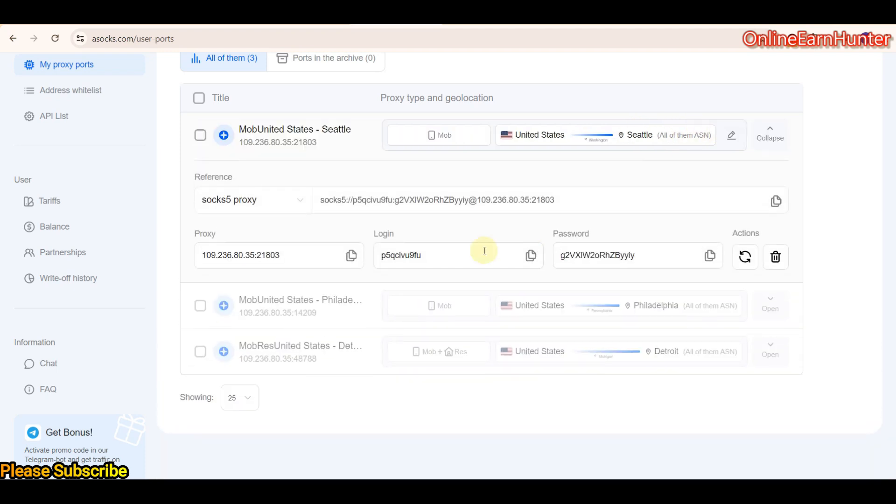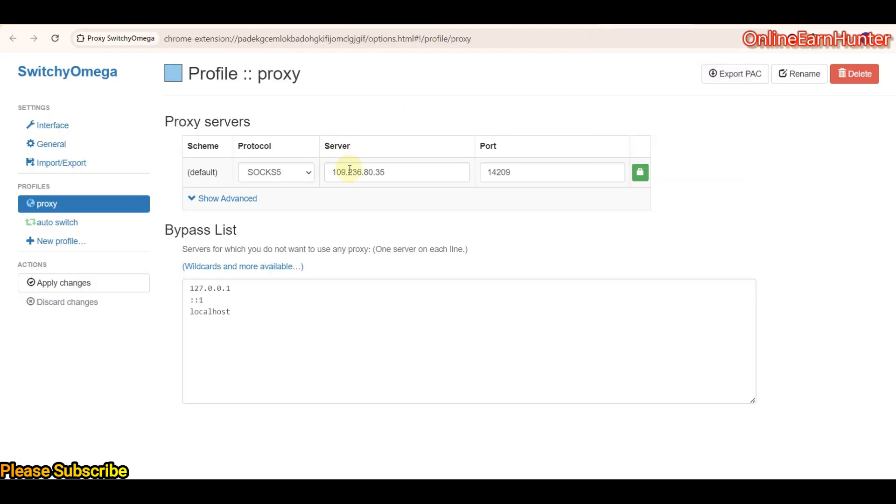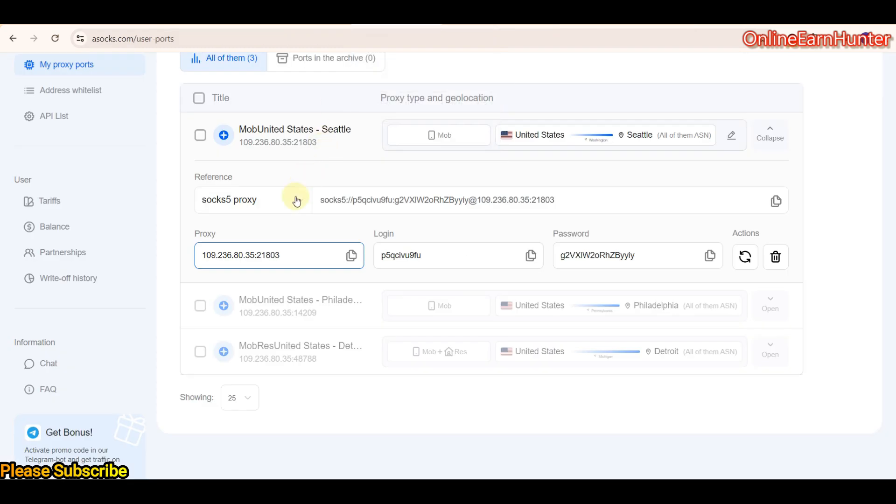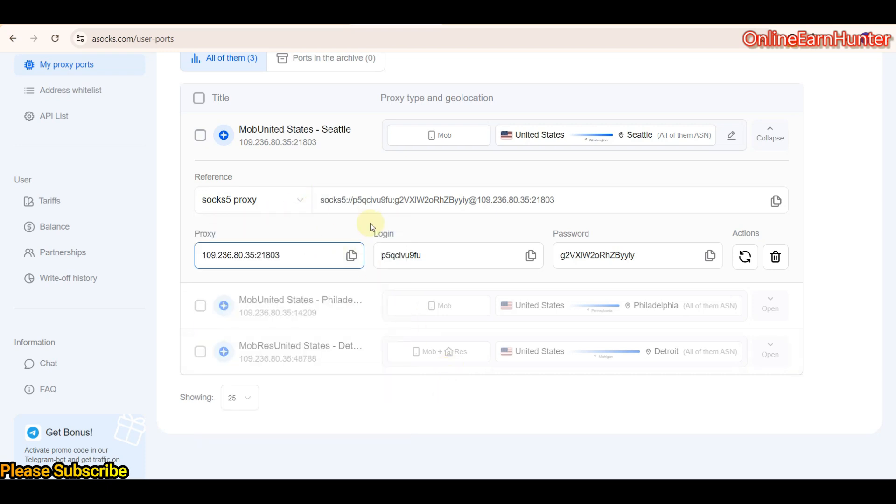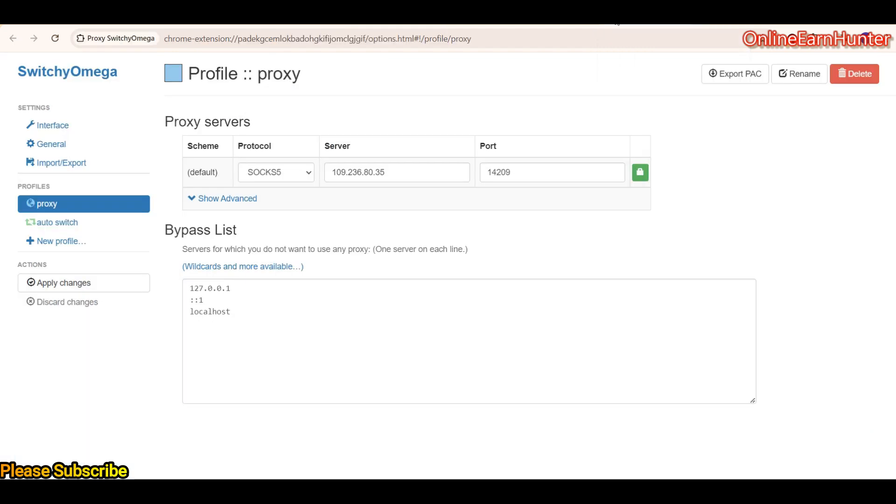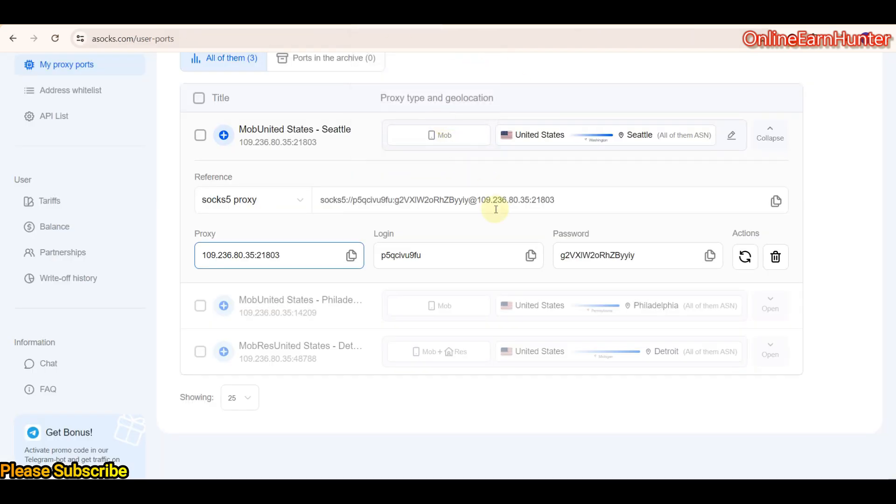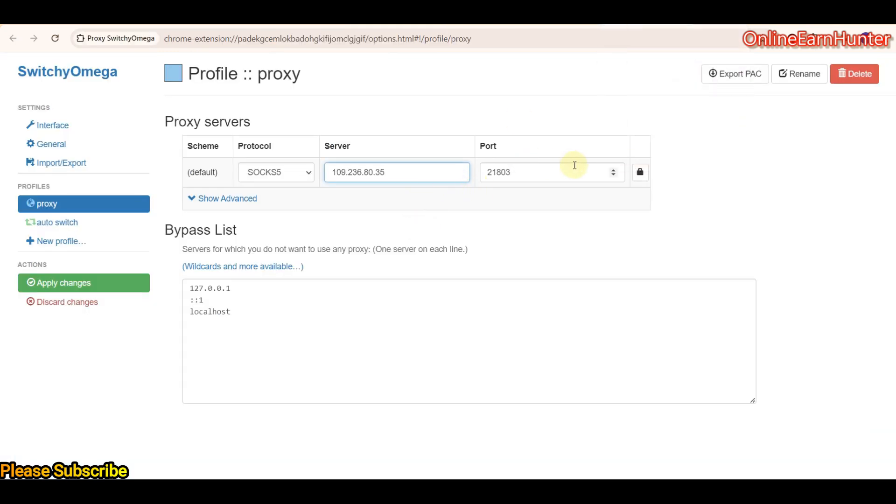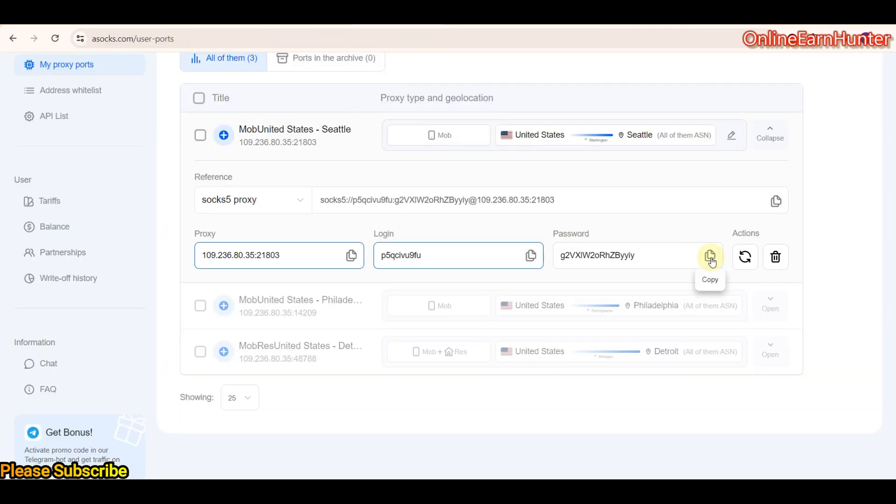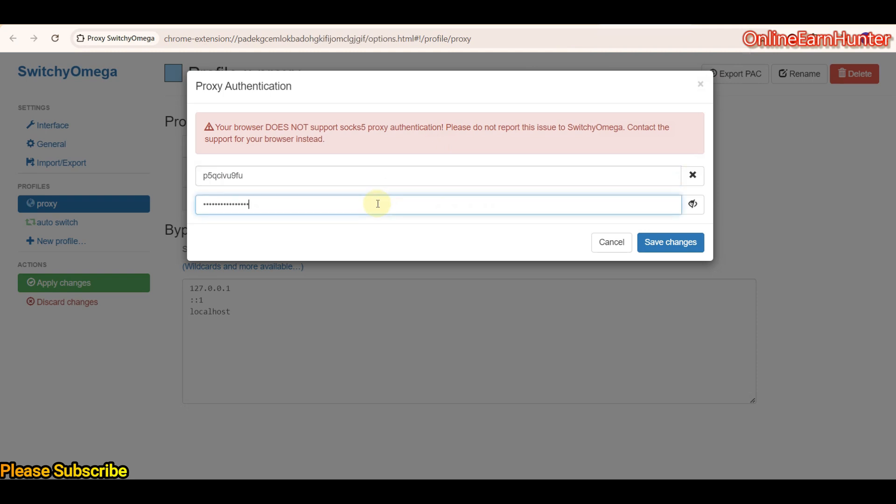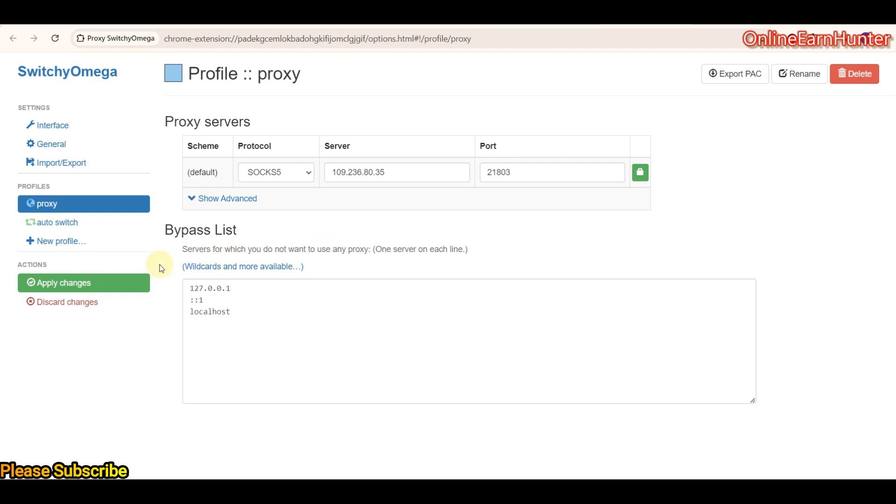So now I want us to connect it on our browser extension. I'm using Switch Omega here. And the protocol - the protocol you can select here, we have support for SOCKS5, HTTP proxies here. I've already selected SOCKS5. What you do now, come here, paste the IP and port. Then go to username and password. Click save changes, then apply changes.